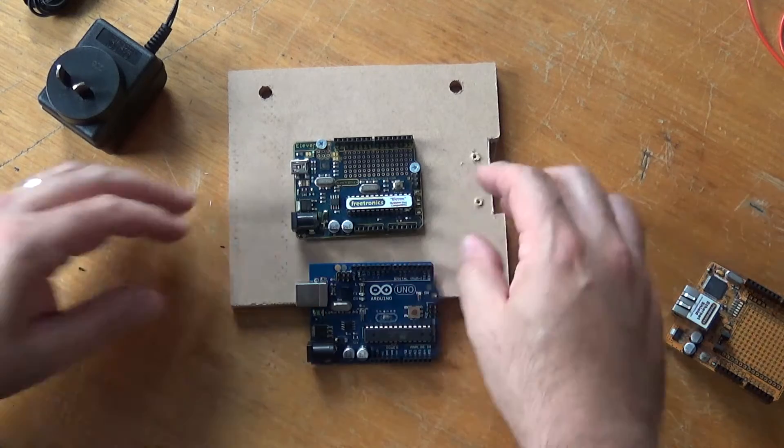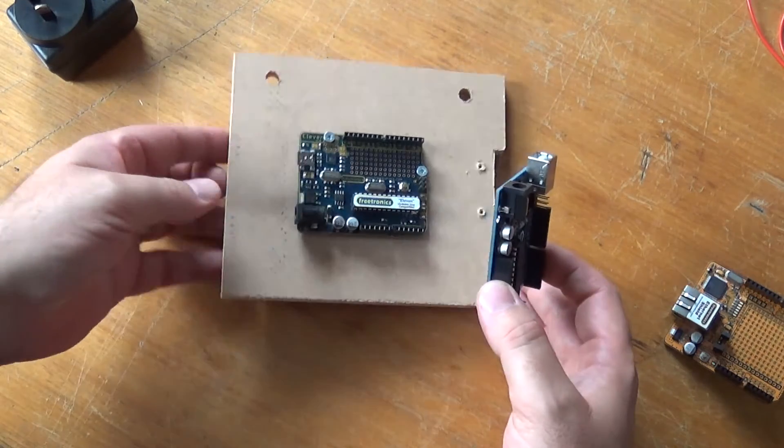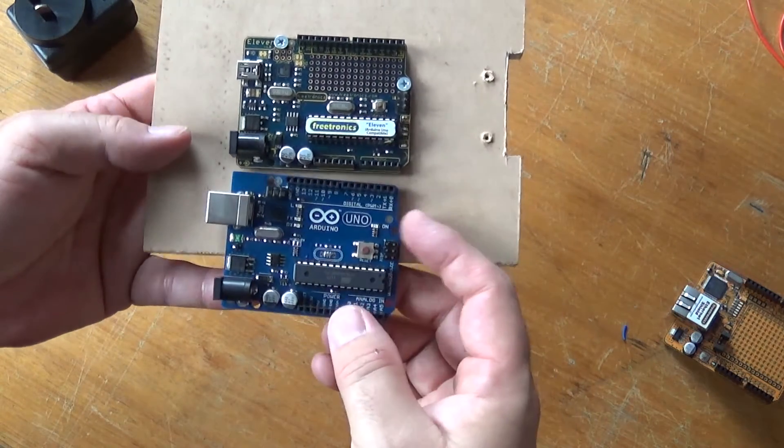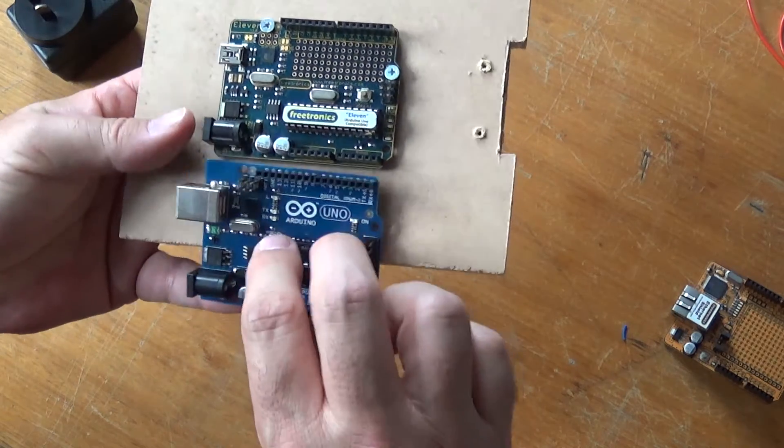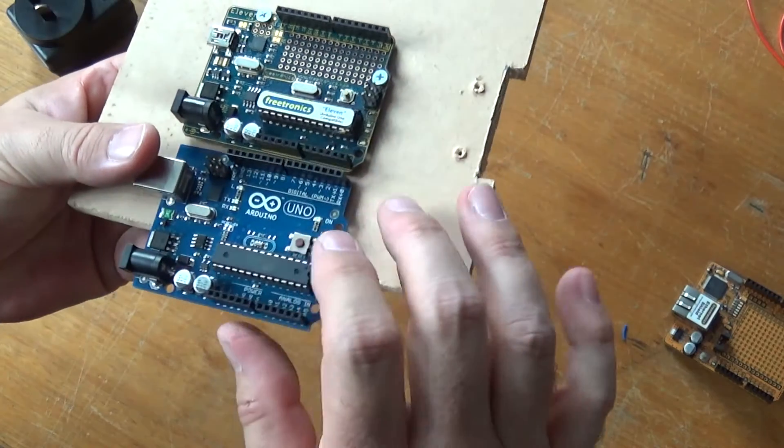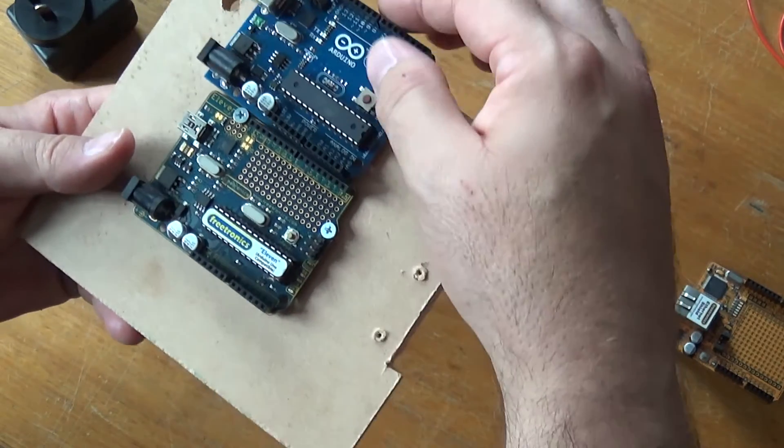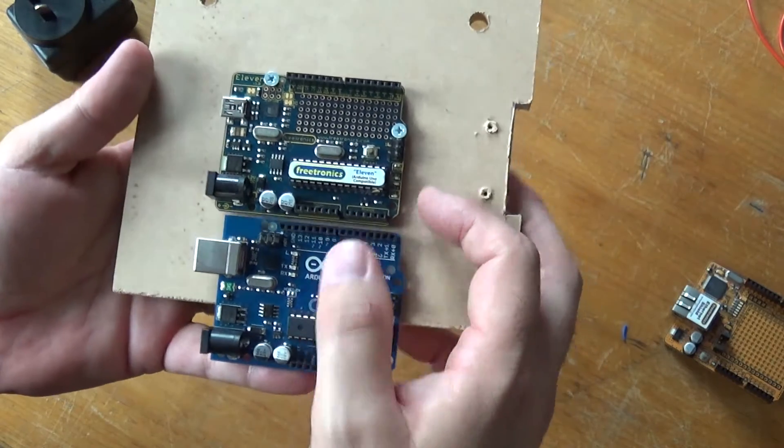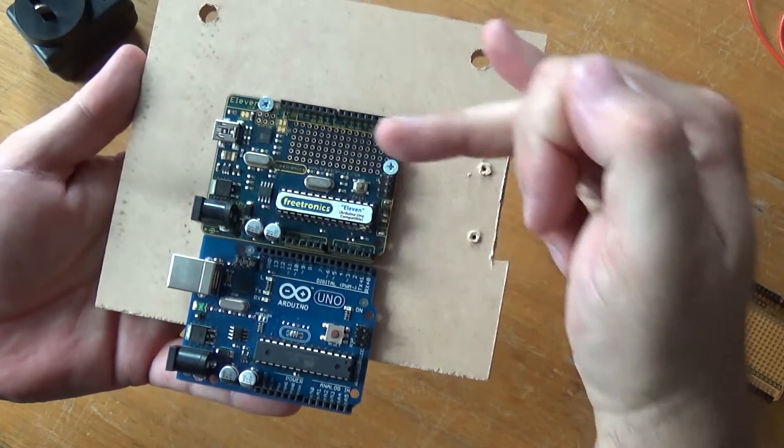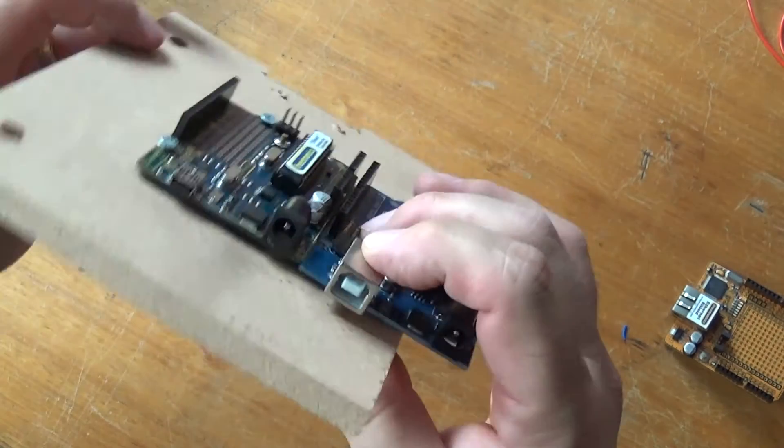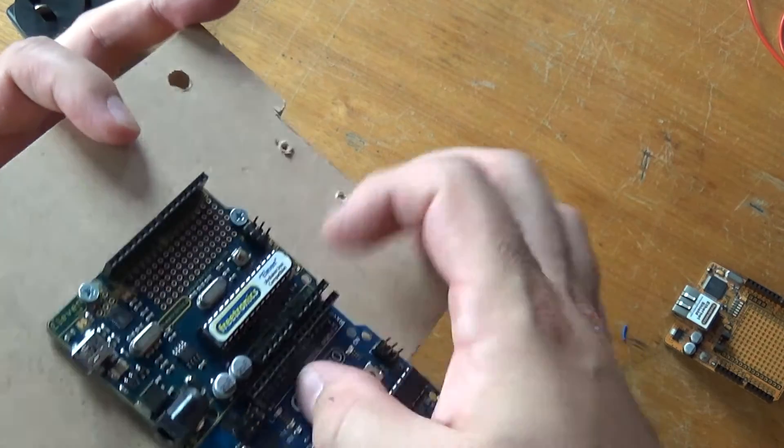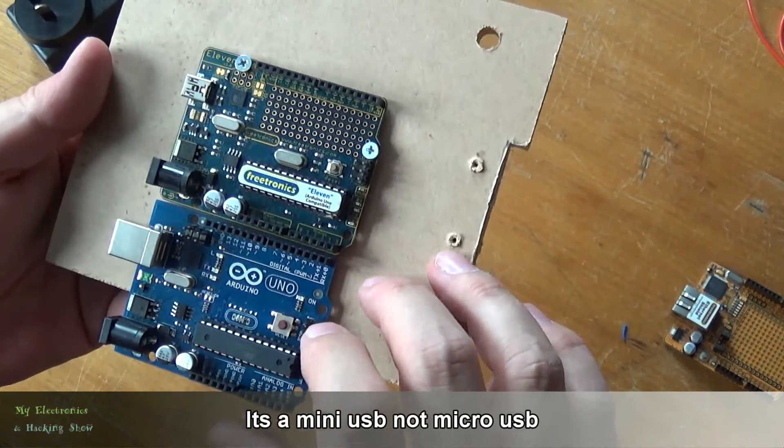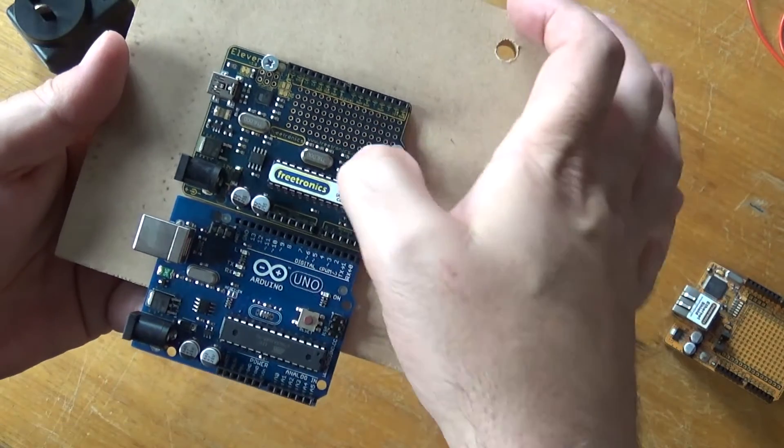Okay so here is our Freetronics 11 and here is a standard Arduino. This might not be an R3, this is an original Arduino so these are still extremely similar. The main differences as I pointed out - the USB port, this is your typical big type A and this is a micro USB.